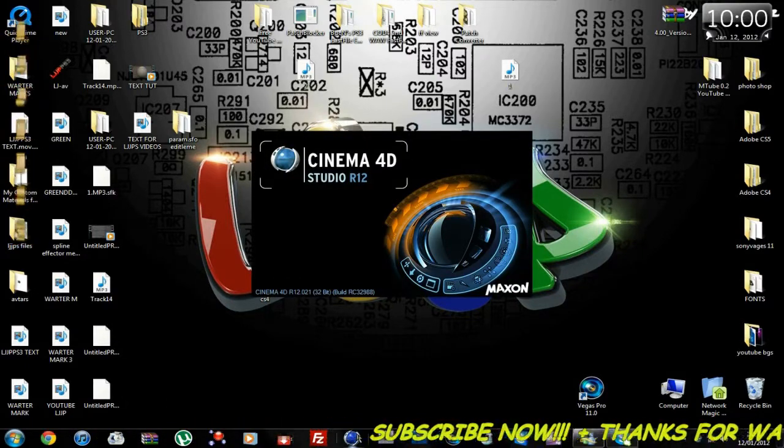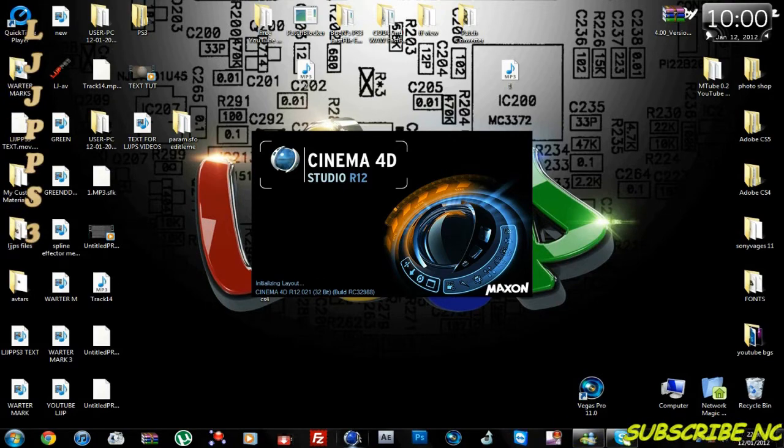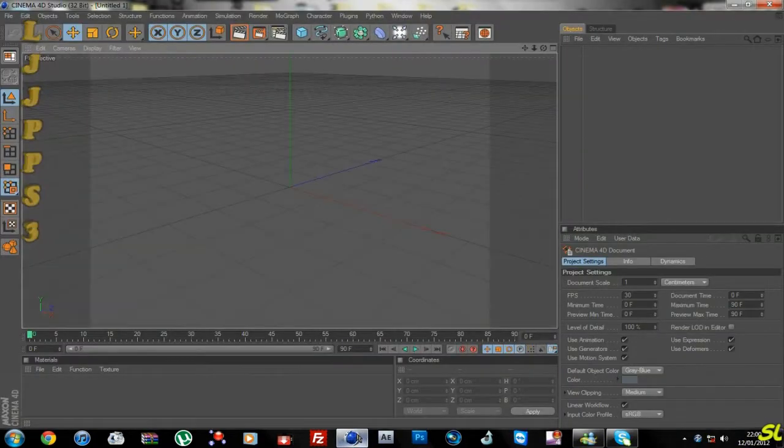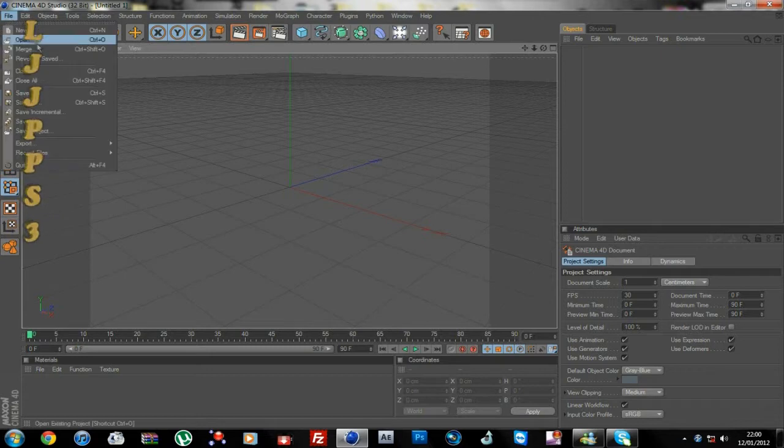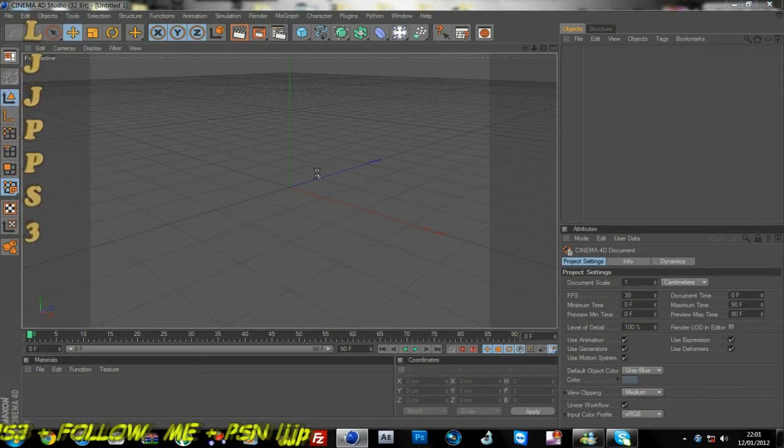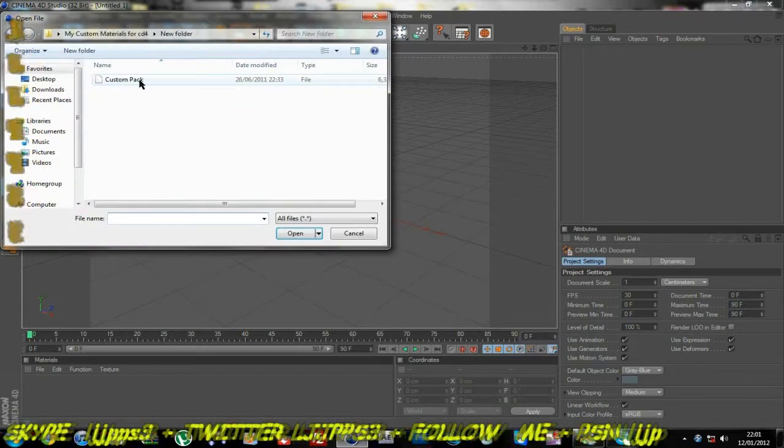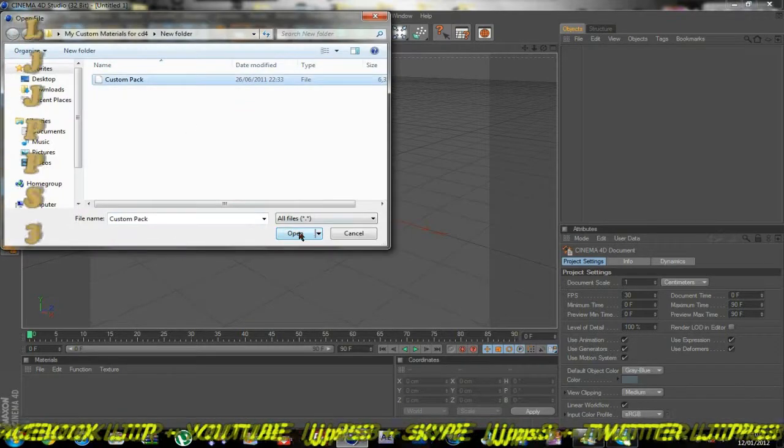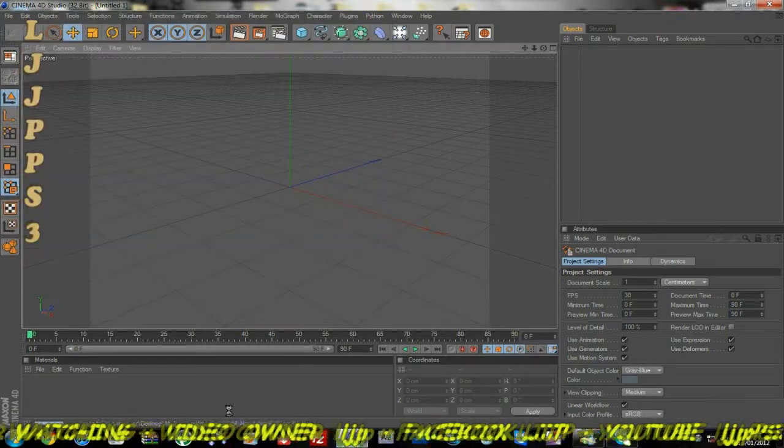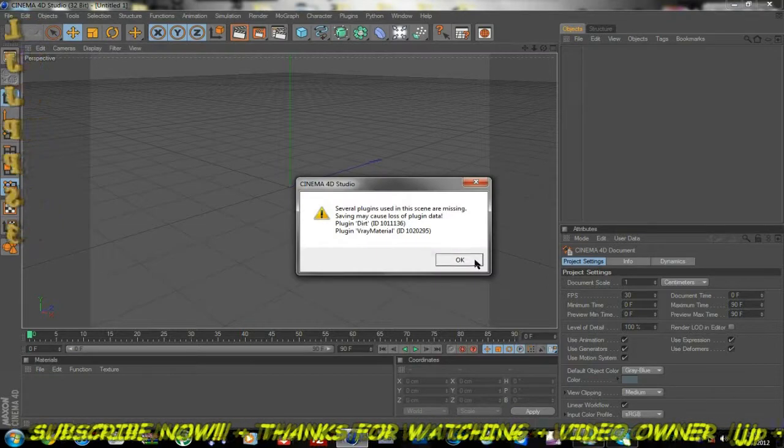Okay, so now this is open, you need to open the textures which I'll give you in the download link, which are called custom packs. It brings up a load of textures here. You want to click okay, and it brings up a load of fancy textures.